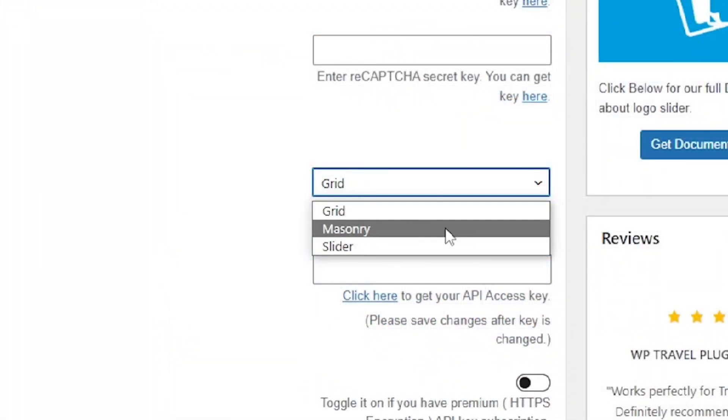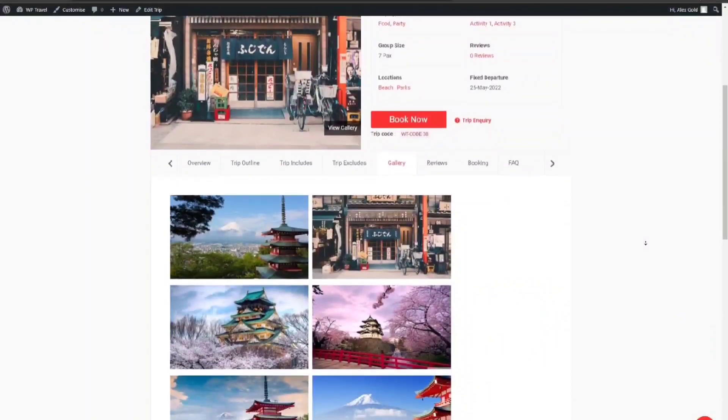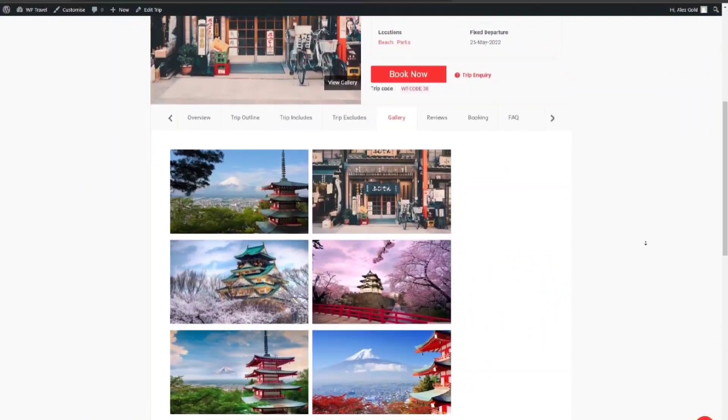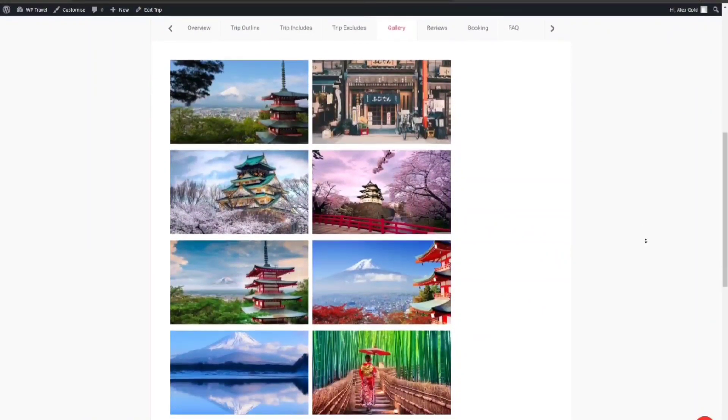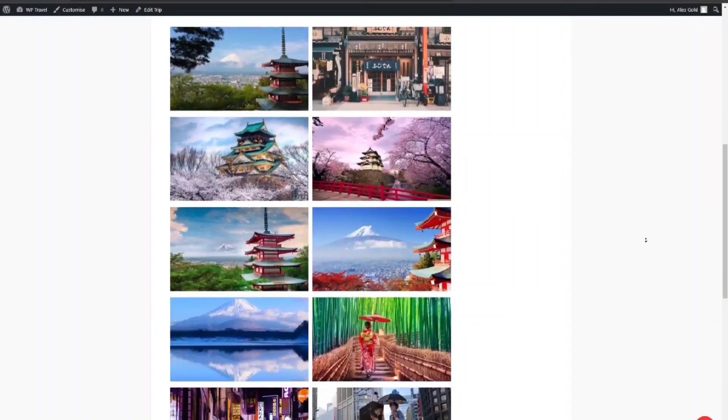The second option is Masonry. This option displays images in a masonry layout as you can see on your screen.